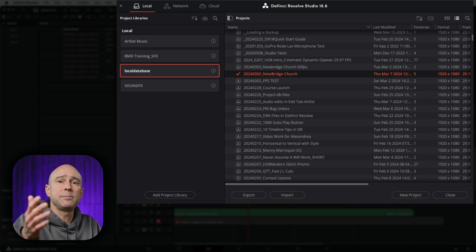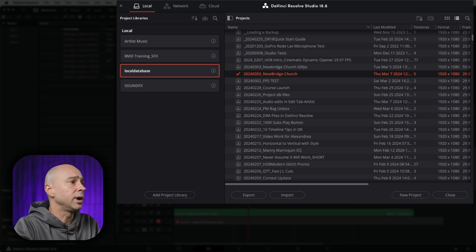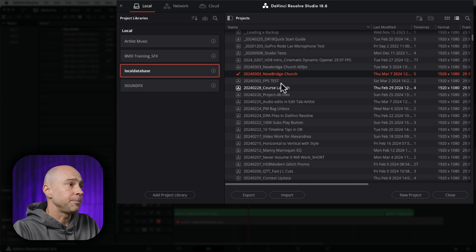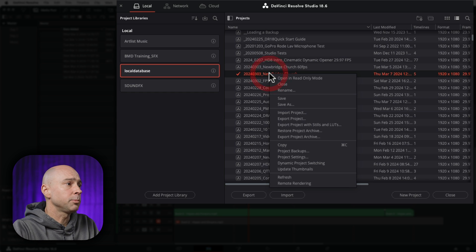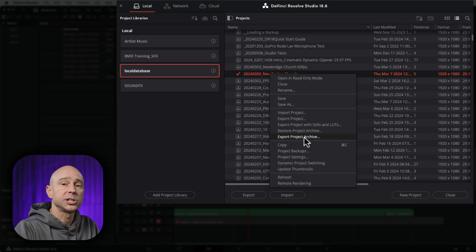Now let's say maybe your friend or your client or whoever does not have all of the media that they need. In that case, you would come to your project, you'd right-click on it, and you would export project archive. Now this is going to grab all of the footage that goes with the project and everything they need for DaVinci Resolve for the file itself, and it's going to go ahead and export all that out. So I'm going to hit export project archive here just so you can see what it looks like when it does that.